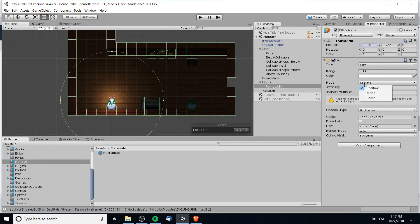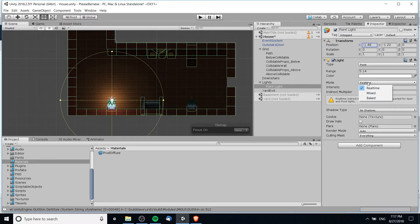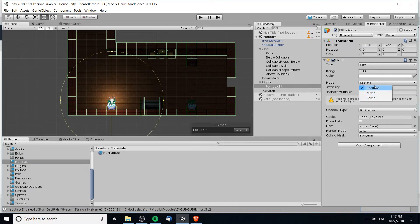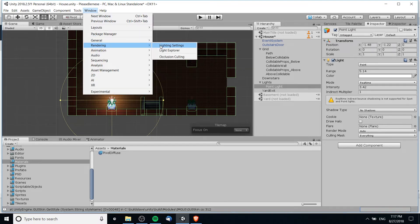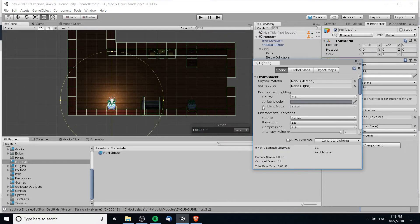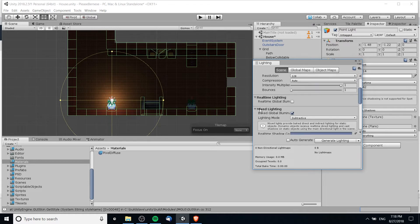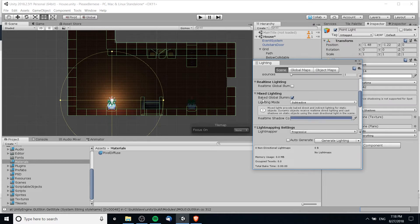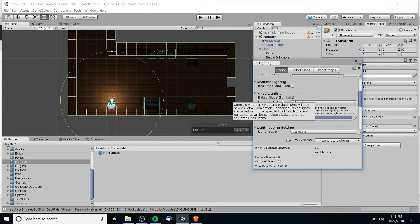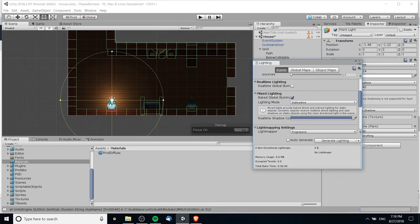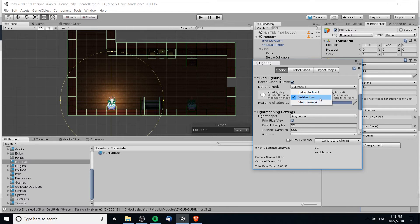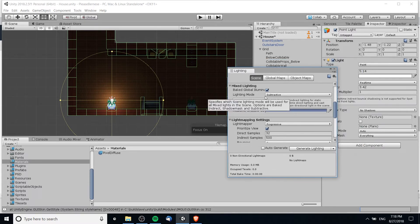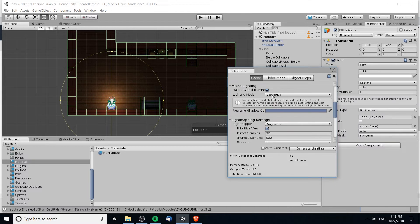Now you'll see in mode that it's going to be set to real time, and if you click on this drop down menu, mixed and baked are probably going to be disabled for you out of the box because we need to enable the setting for baked and mixed lighting. So we can do that by going up to window, rendering, lighting settings. And now we want to scroll down here and there'll be a checkbox baked global illumination associated with mixed lighting. If you check that and you set the lighting mode to either shadow mask, subtractive, or baked indirect, I'm using subtractive right now.